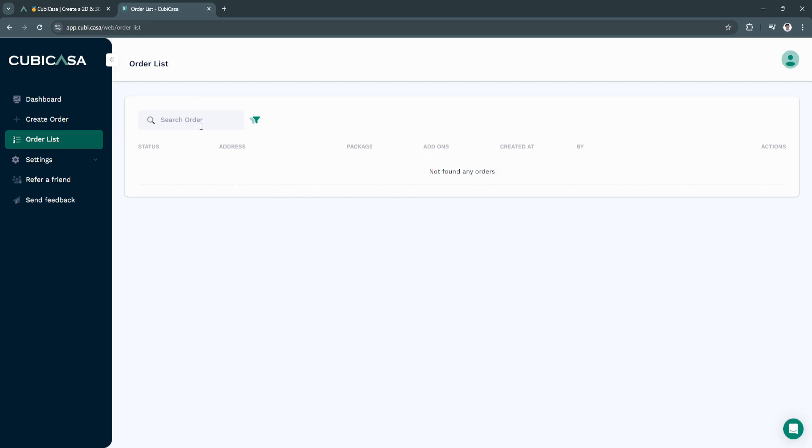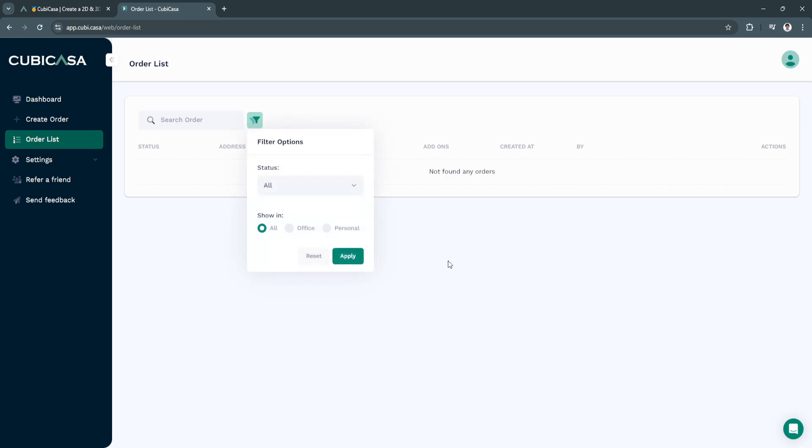You can also search for order if you have a bunch of different orders right here and can't find the order that you need. You can also click here on filters to filter your orders. Let's say you want to filter it by the status. You can select all, ready, pending, draft,